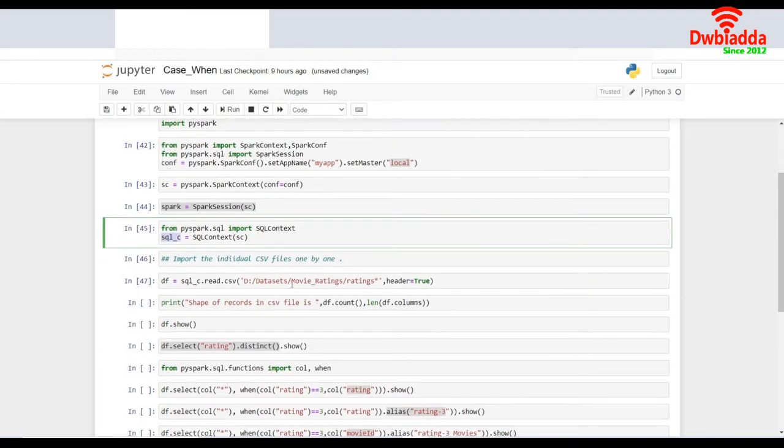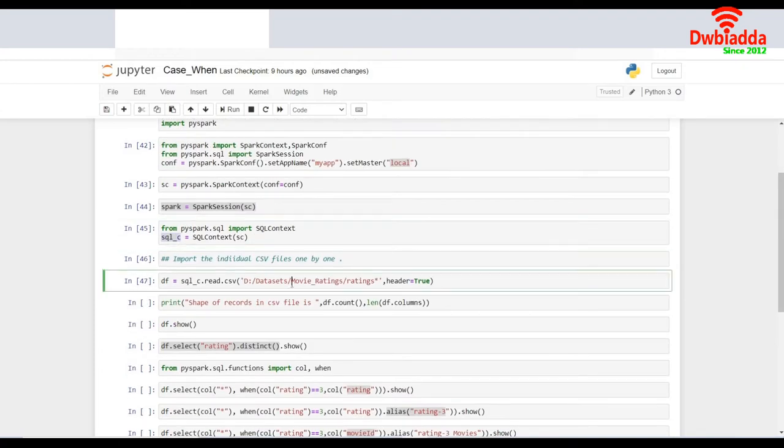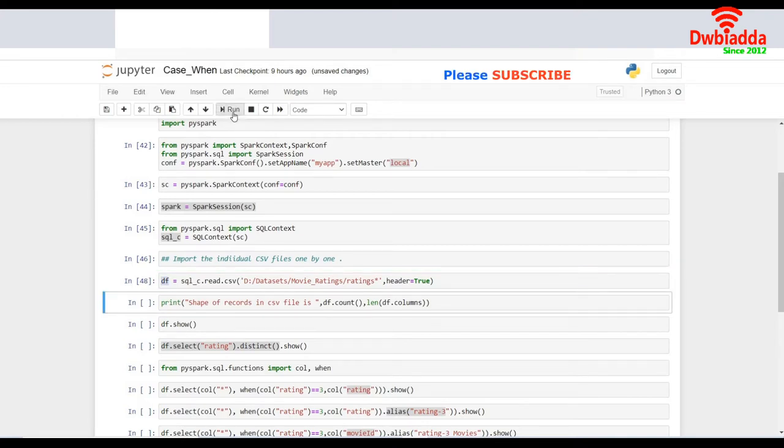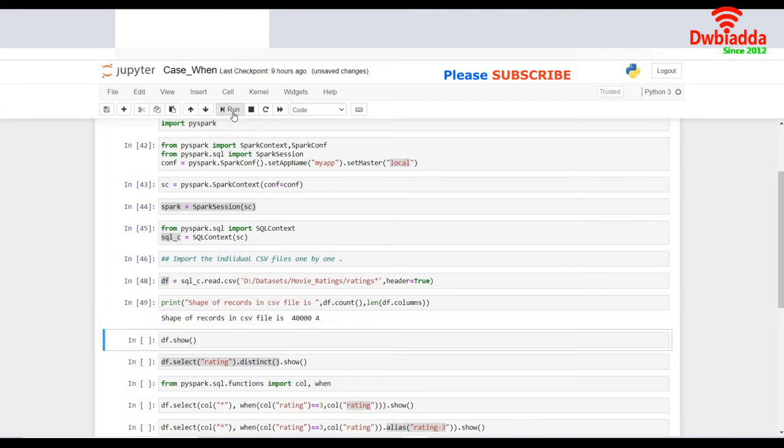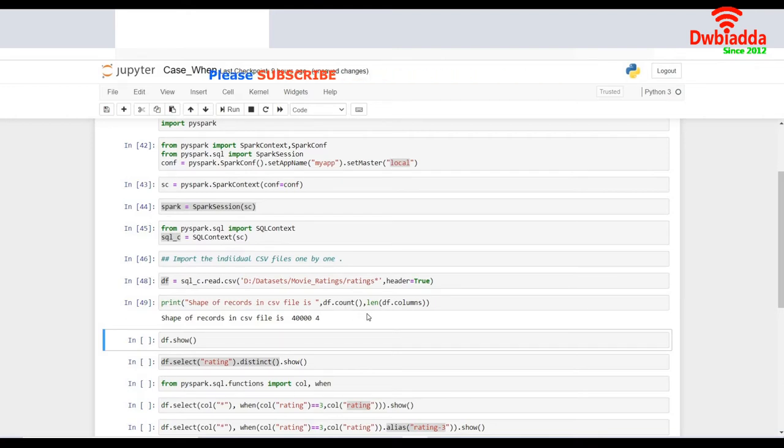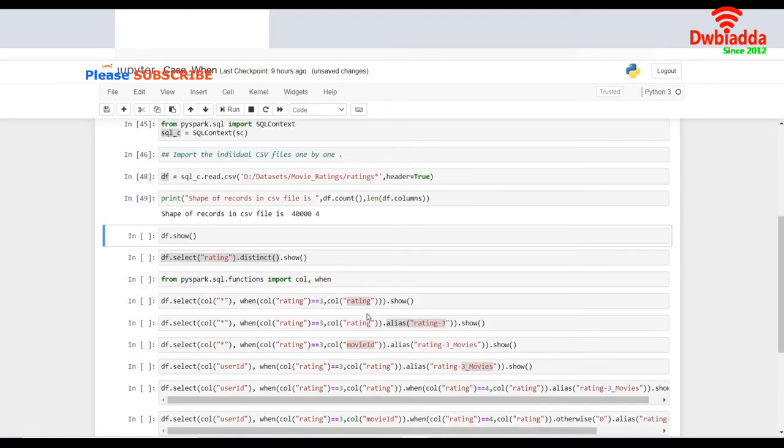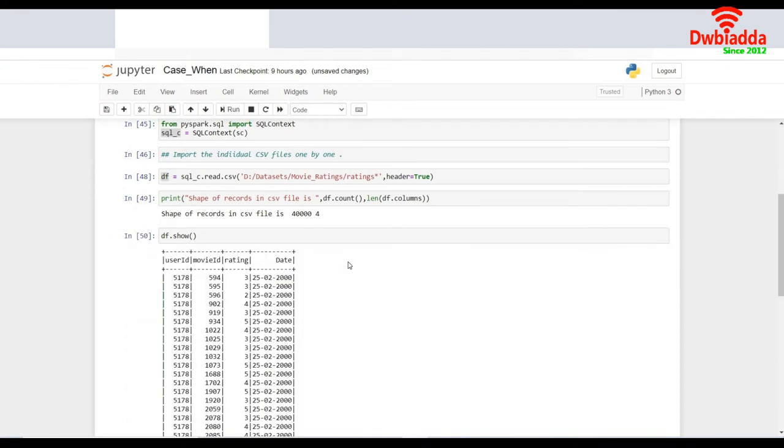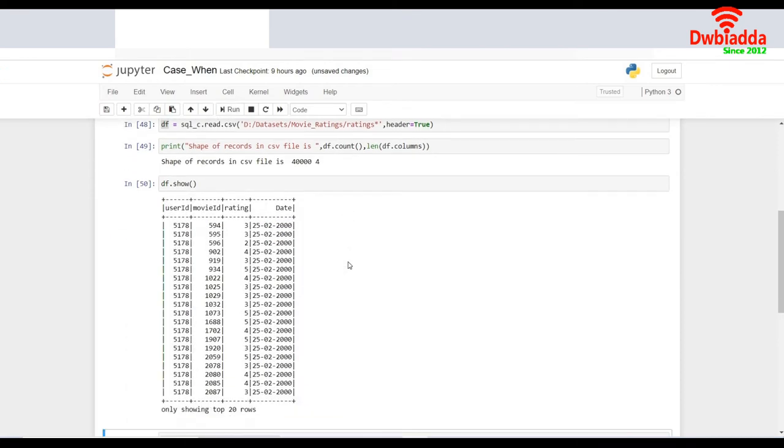Now let's work on the data frame. So I created a data frame called movie ratings and I have named it as DF. Let me see what is the kind of data I have in it. First, I'll see the shape of it. I will do a DF count, which will give me the number of rows and I'll do a LEN of DF columns, which will give me the number of columns. This shows it has 40,000 rows and four columns in the data frame. Let me try to get a look and feel of the data.